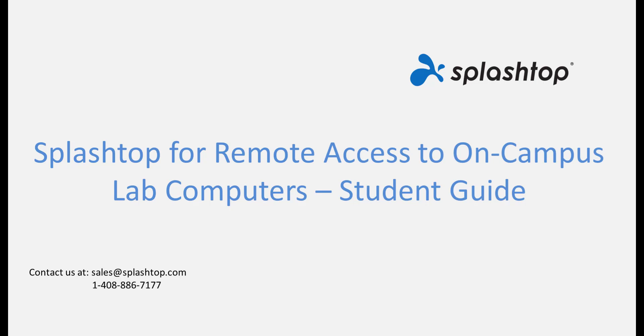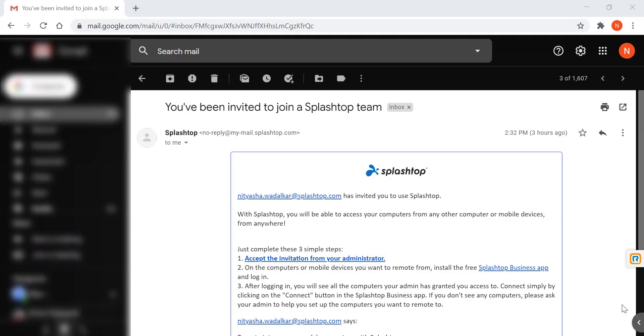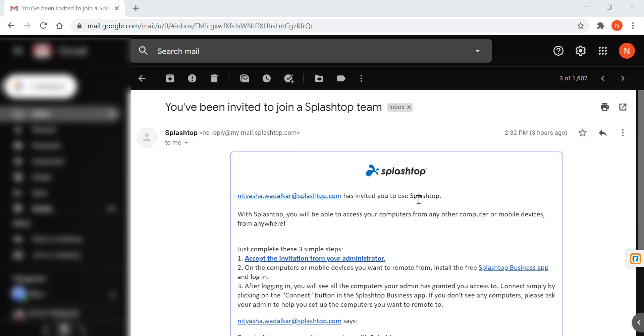To begin, your school or college IT team will send you an invitation to join Splashtop. The email would be similar to this one that would come from your IT admin. Getting set up is quick and easy.